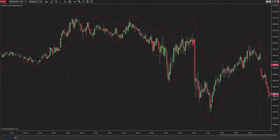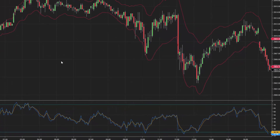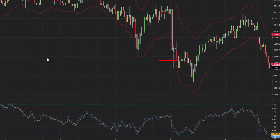As with other indicators, the APZ indicator is not immune to false signals. Using the APZ with other indicators can help provide traders with further insights into the markets they are watching.